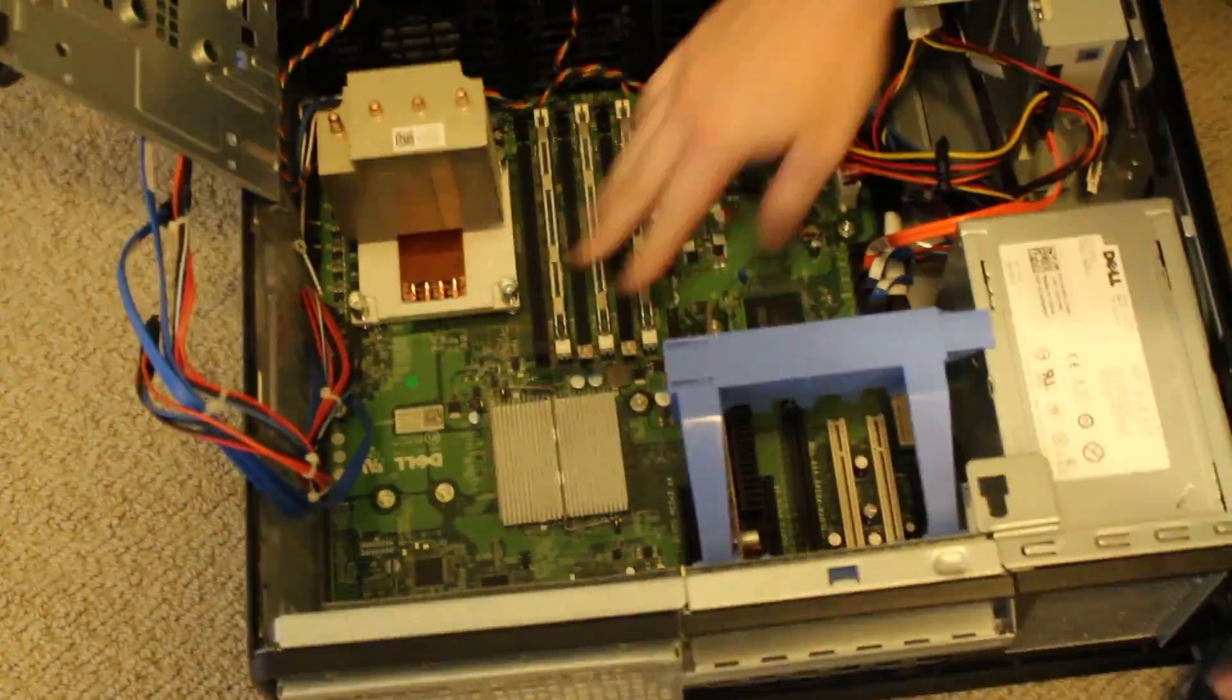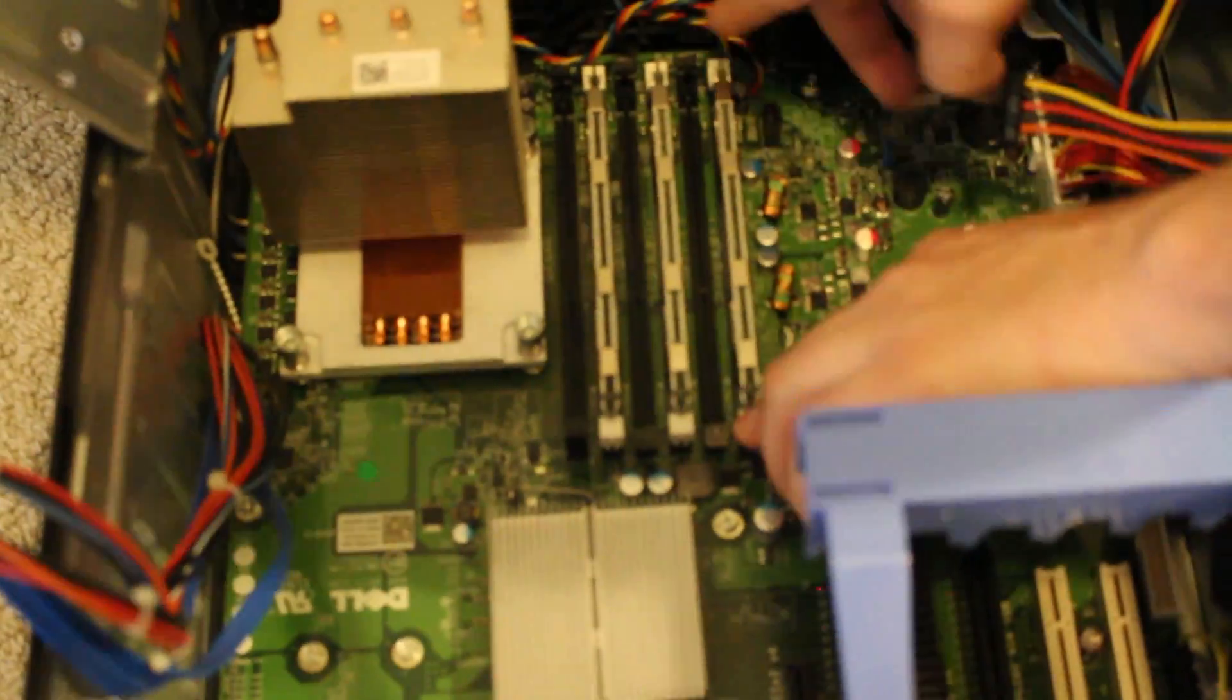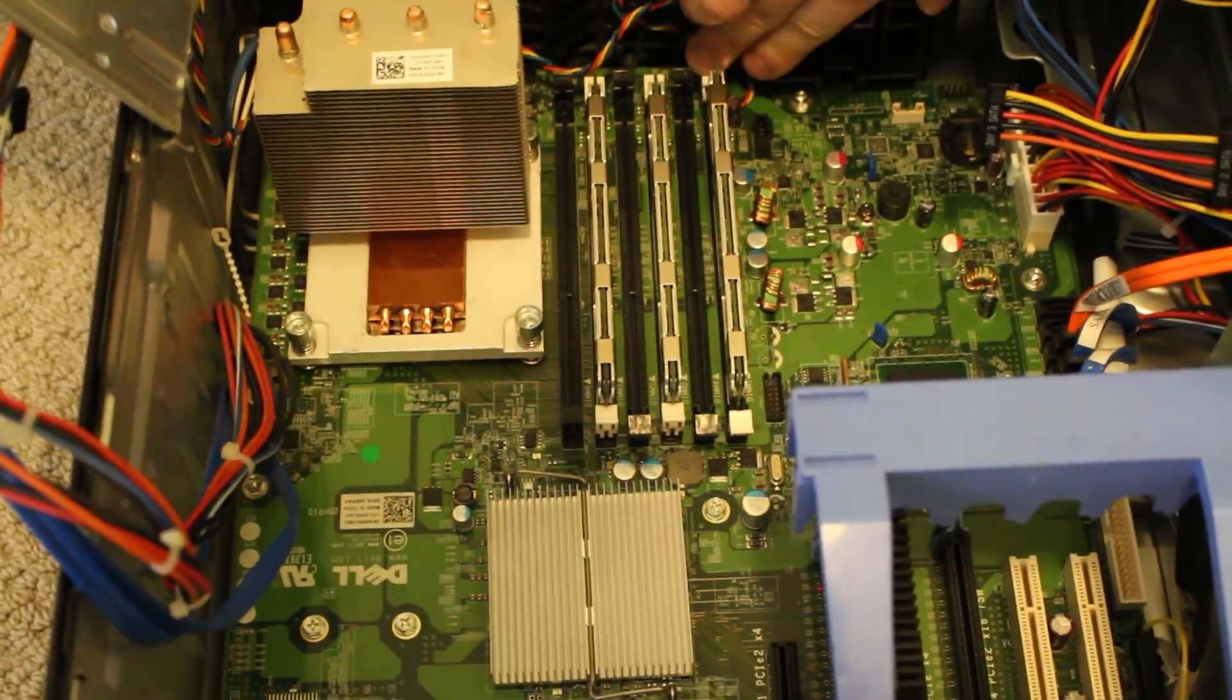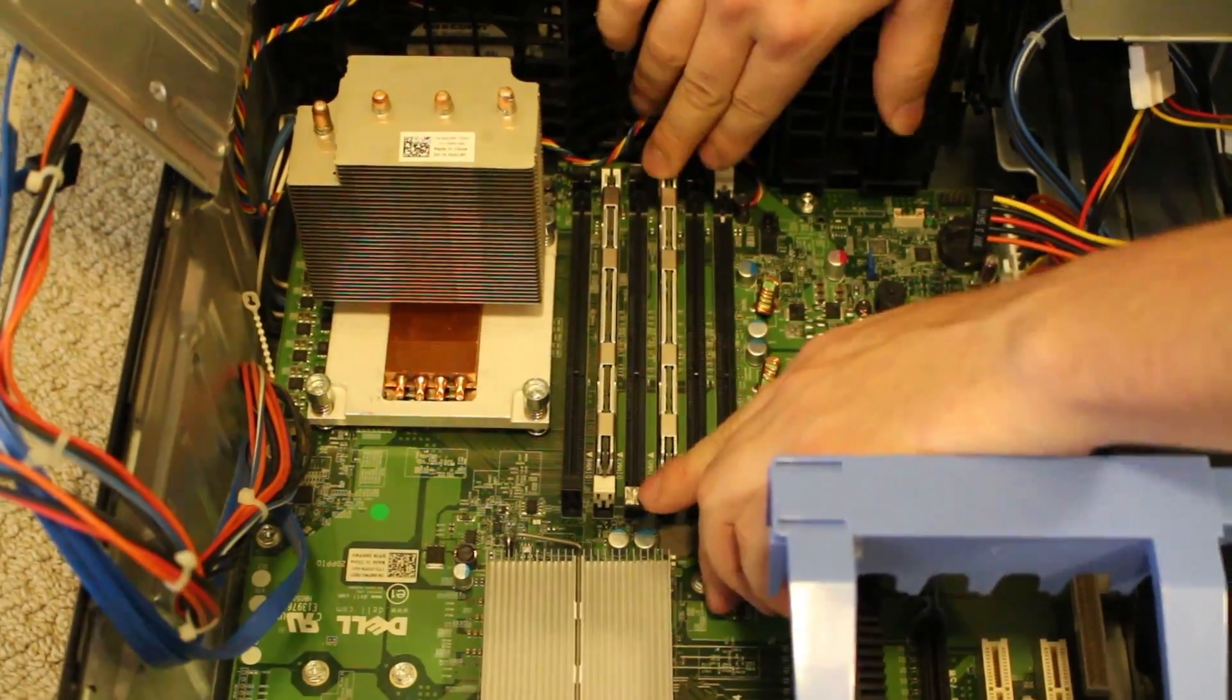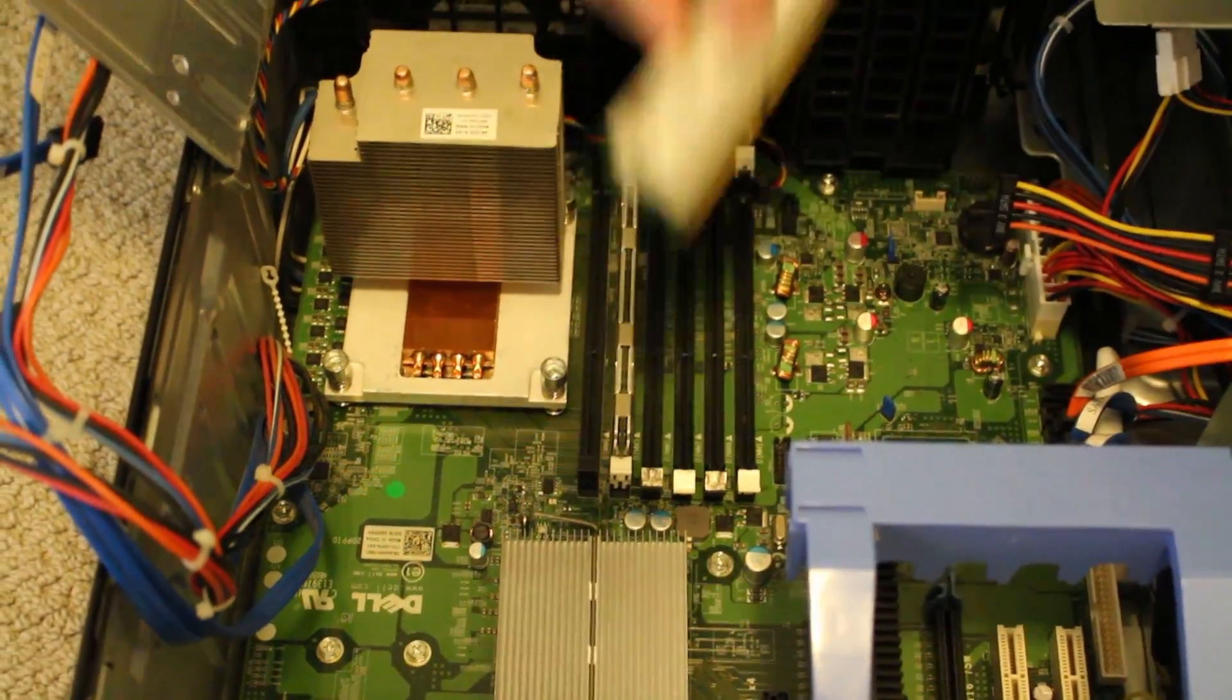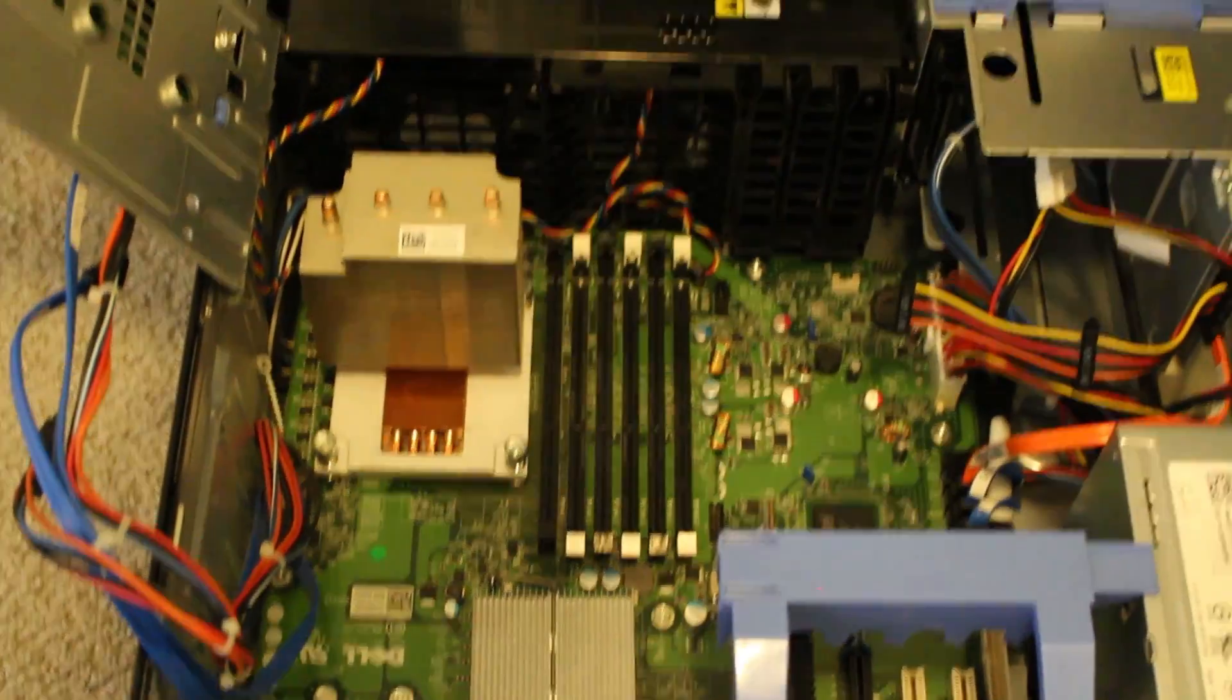Now we see our RAM. So same as always, clip on the left, clip on the right, bring it out. Do that for all three, or six, or four, whichever ones you have.